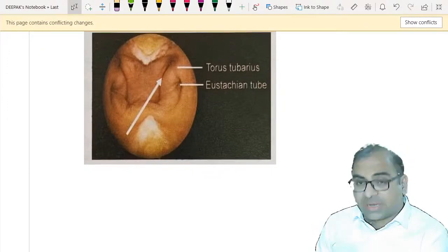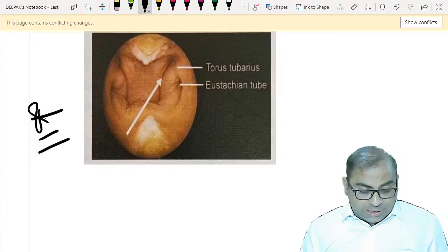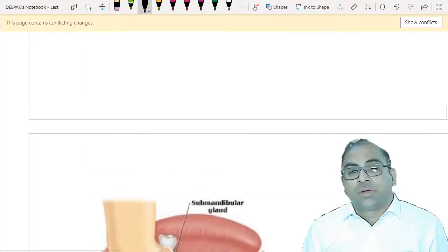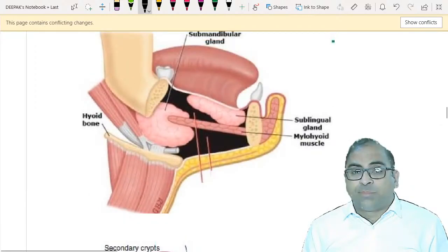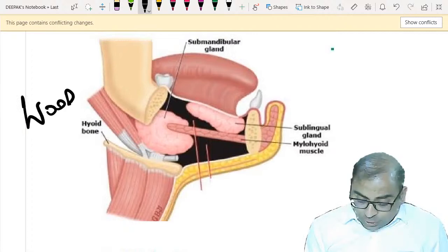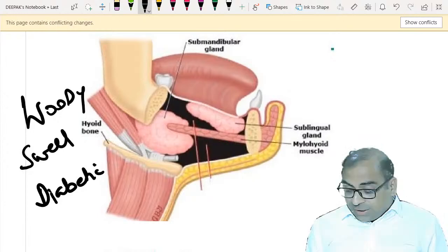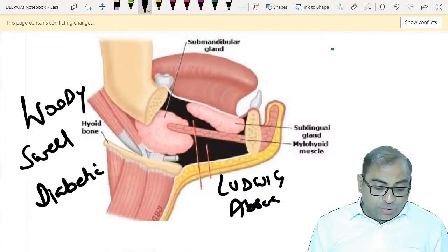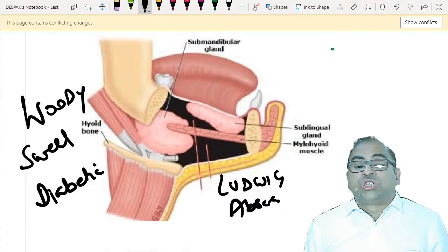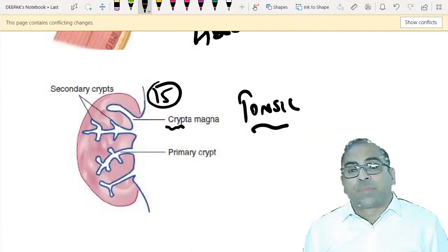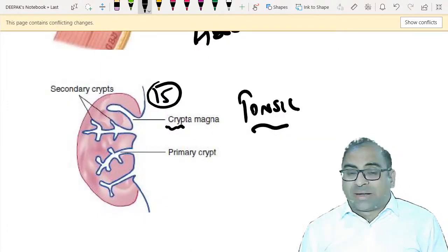If there is a woody swelling below the chin in a diabetic patient, just remember the keyword 'woody swelling below chin in diabetic patient' - they are talking about Ludwig's abscess. This is one important point: Ludwig's abscess presents as woody swelling below the chin in a diabetic patient.